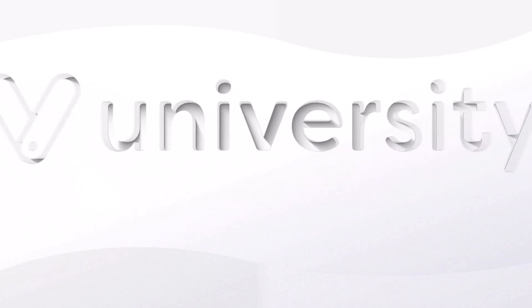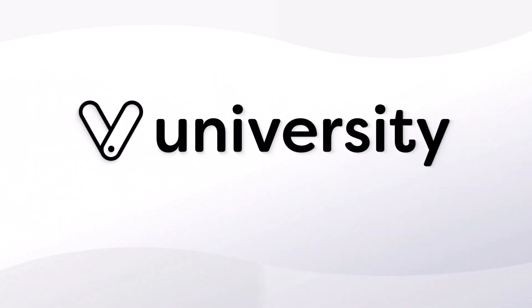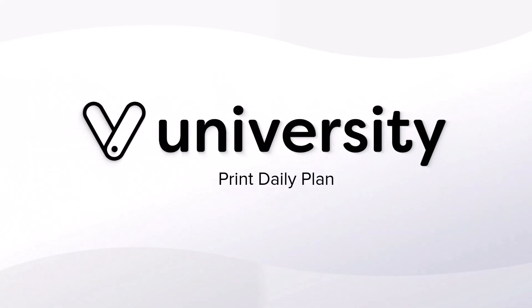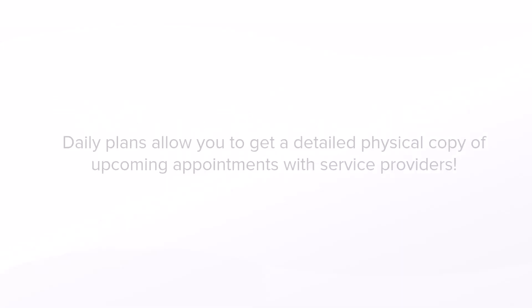Hey everyone, welcome to Vagari University. Today I will show you how to print a daily plan.